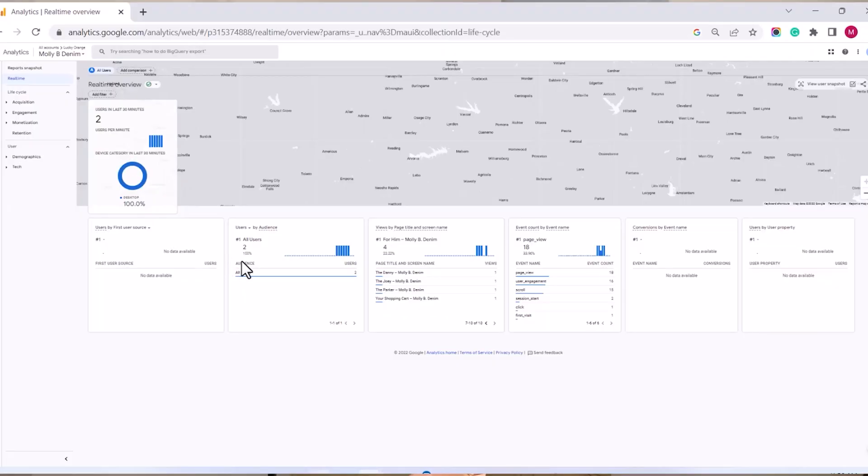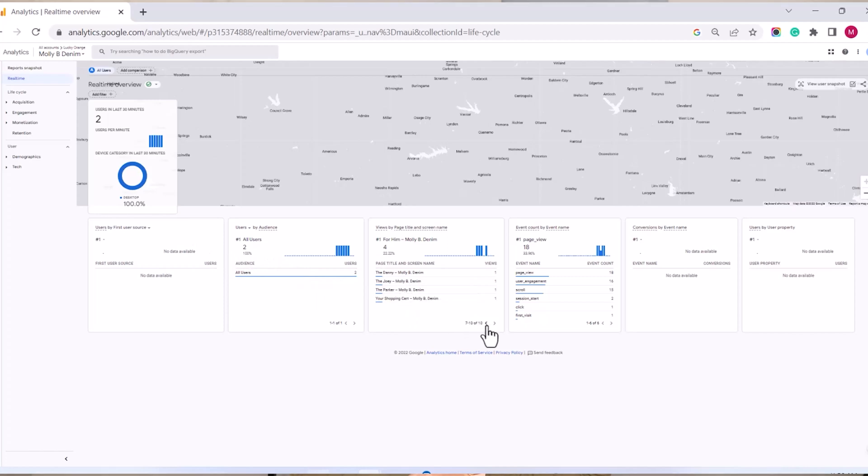This also goes for Google Analytics real-time report. It won't show all the Lucky Orange events that pass through because it only represents the last 30 minutes of data collected.